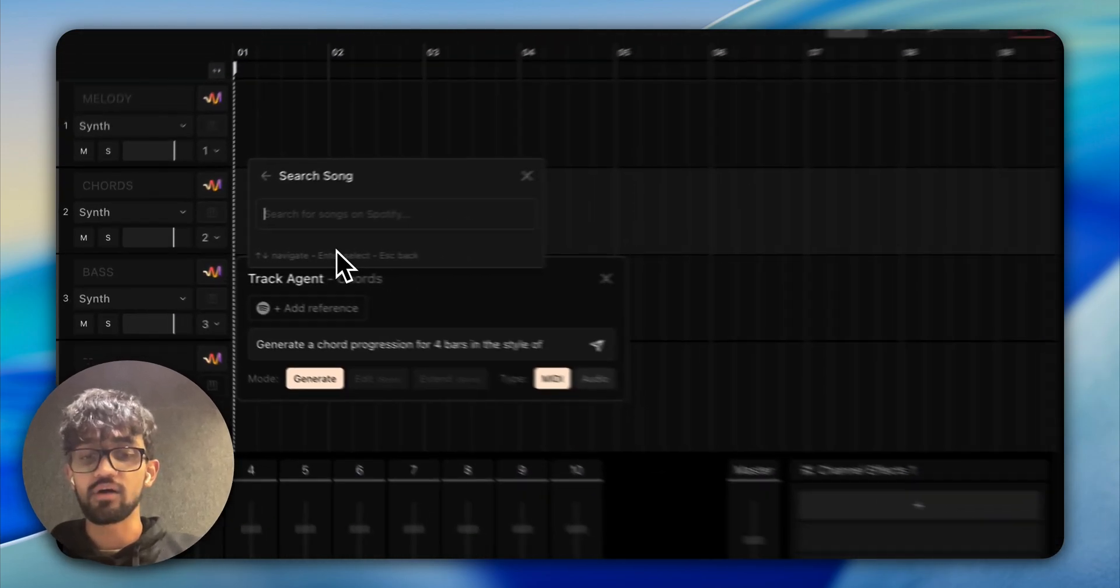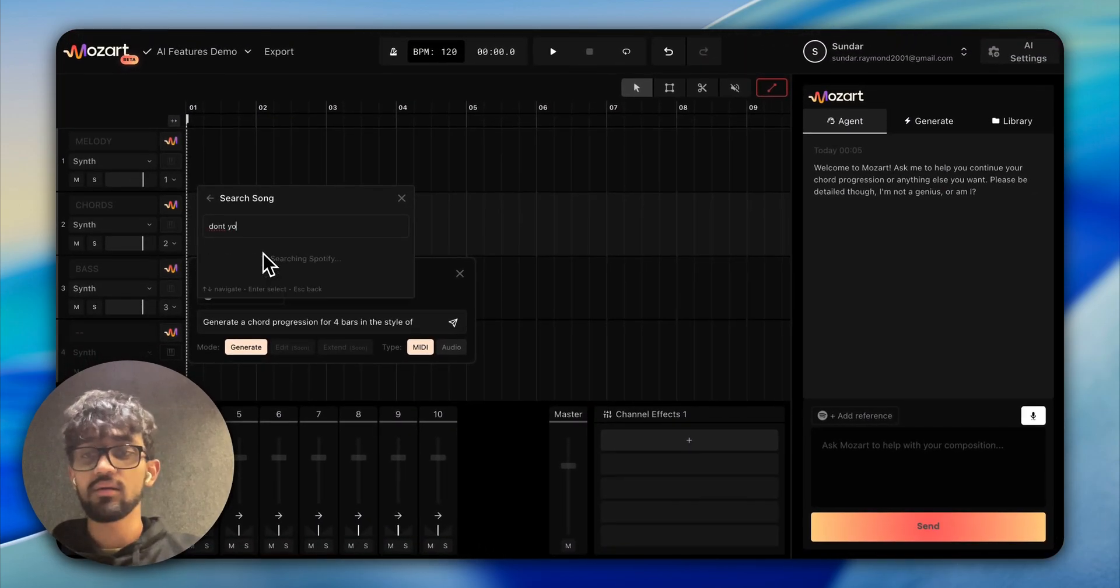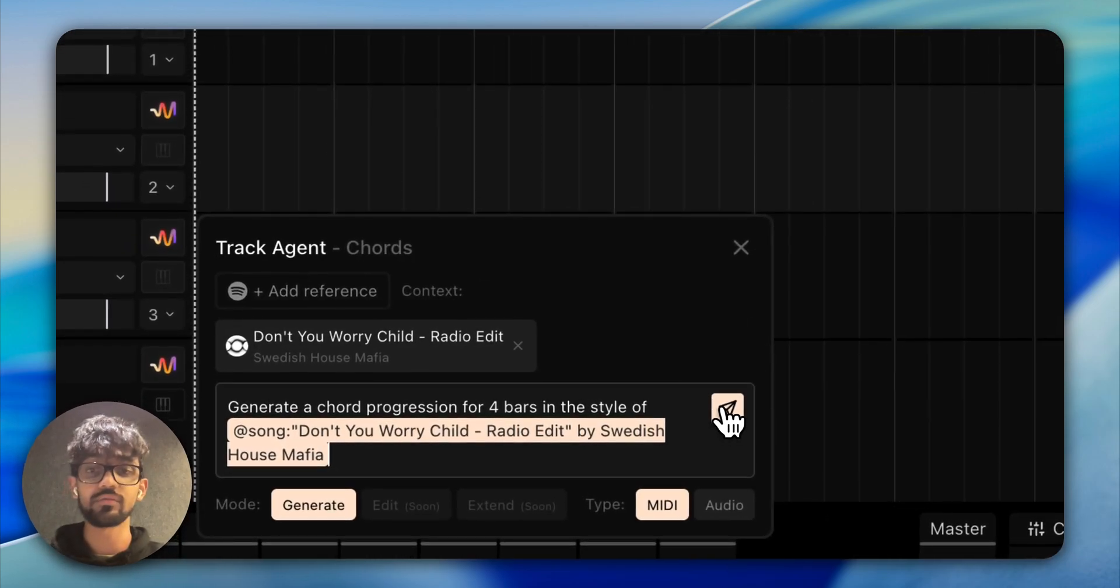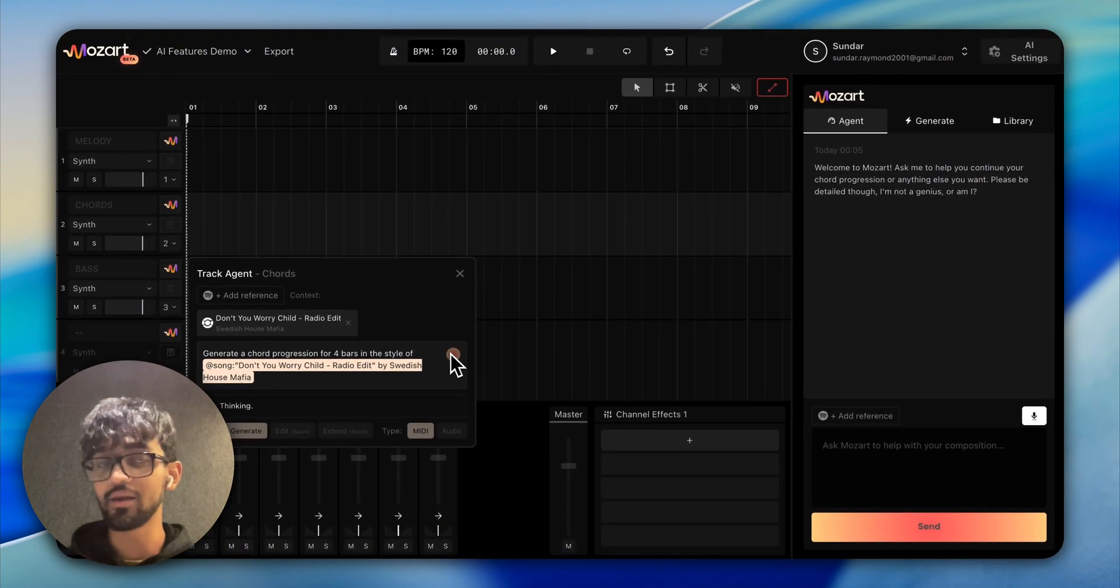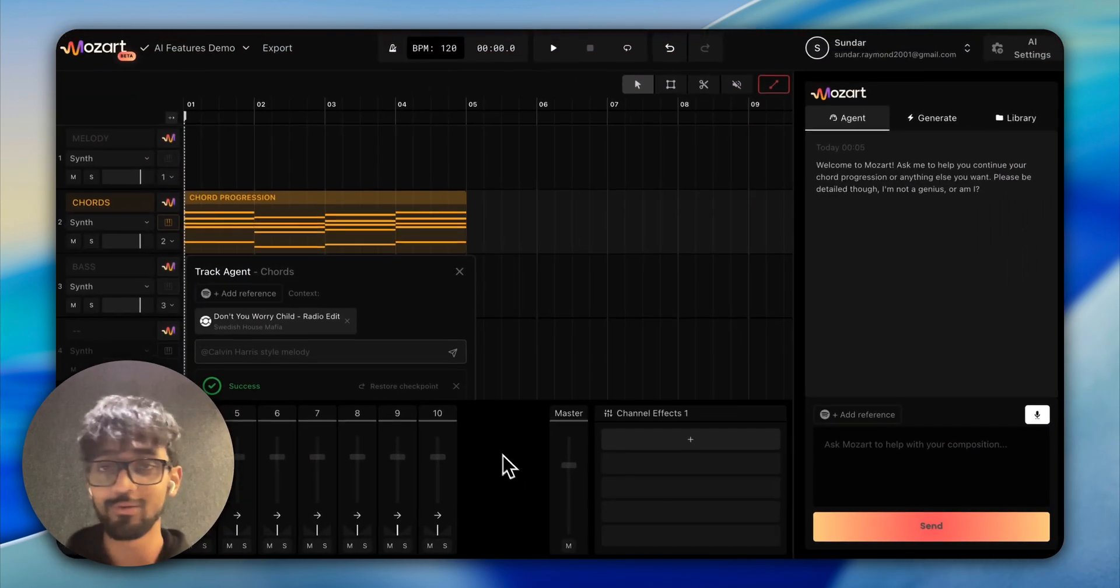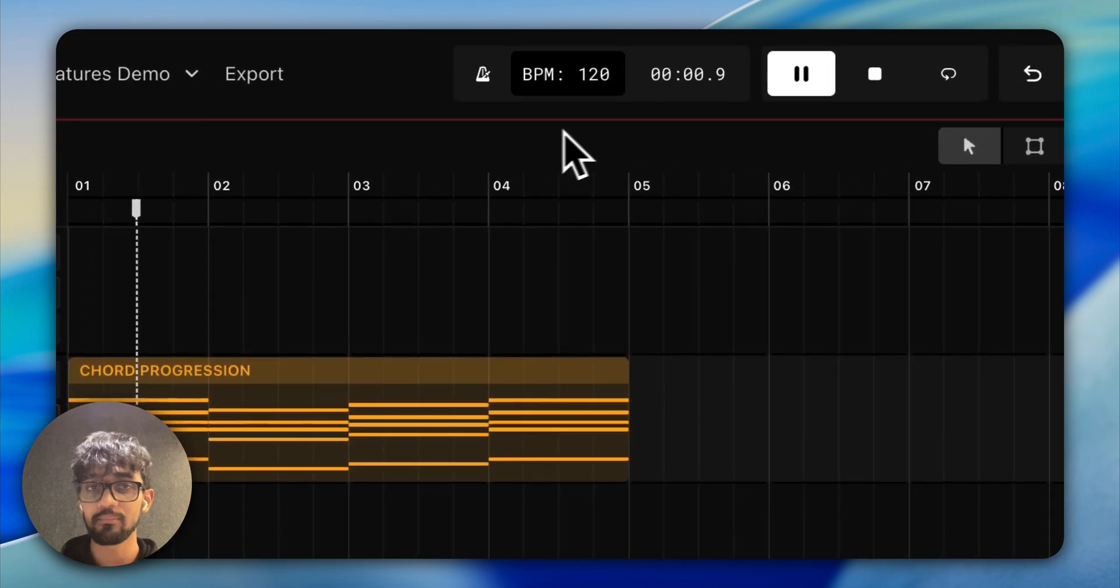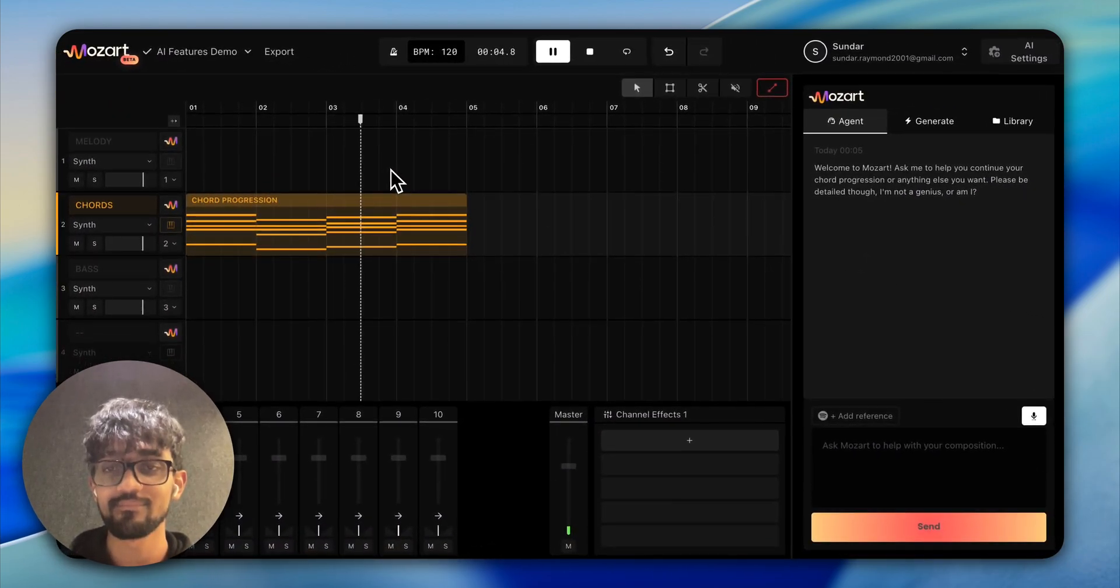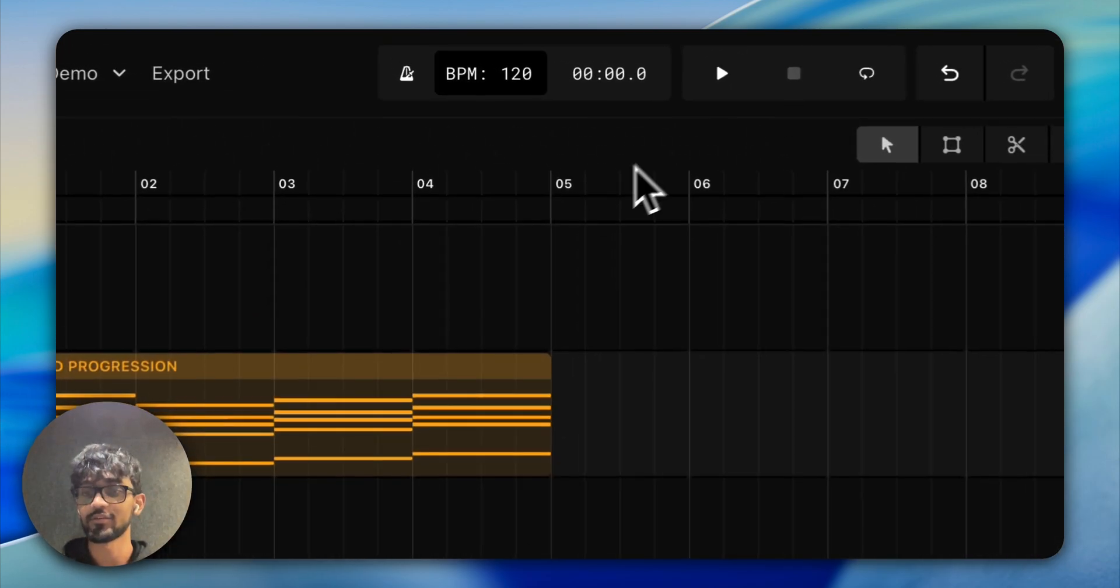If you have a reference artist, it's absolutely worth tagging it. If you have a song, it makes an even bigger difference because we're able to understand exactly what vibe you're going for. We've got an exciting chord progression—looks pretty simple and nice. Let's check it out. That sounds amazing.